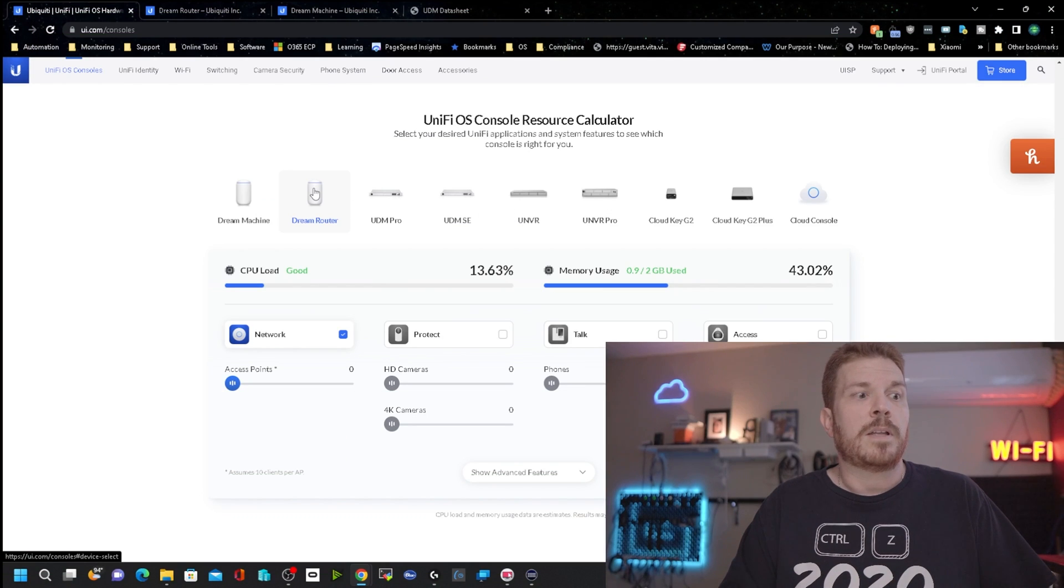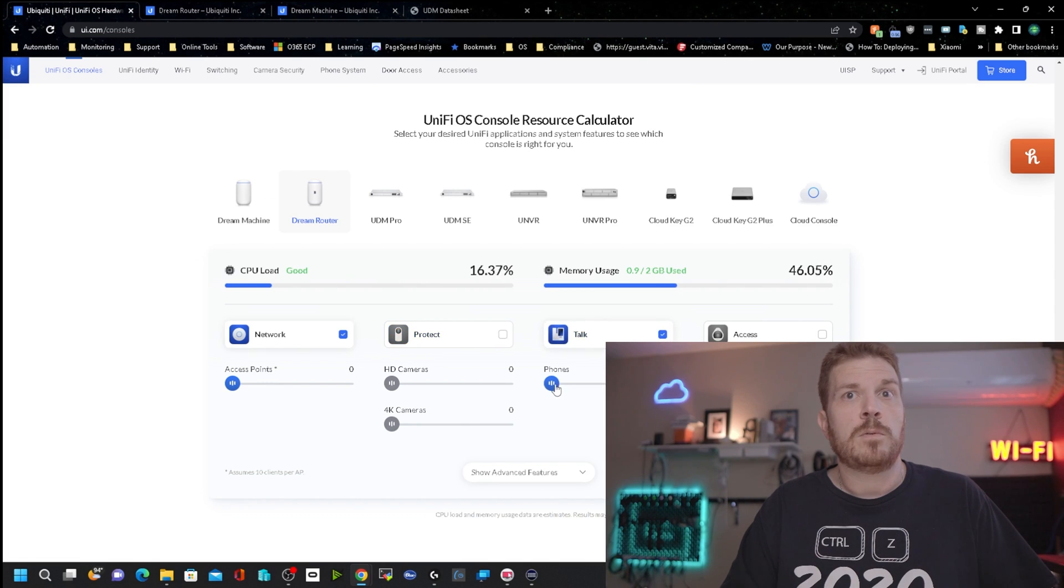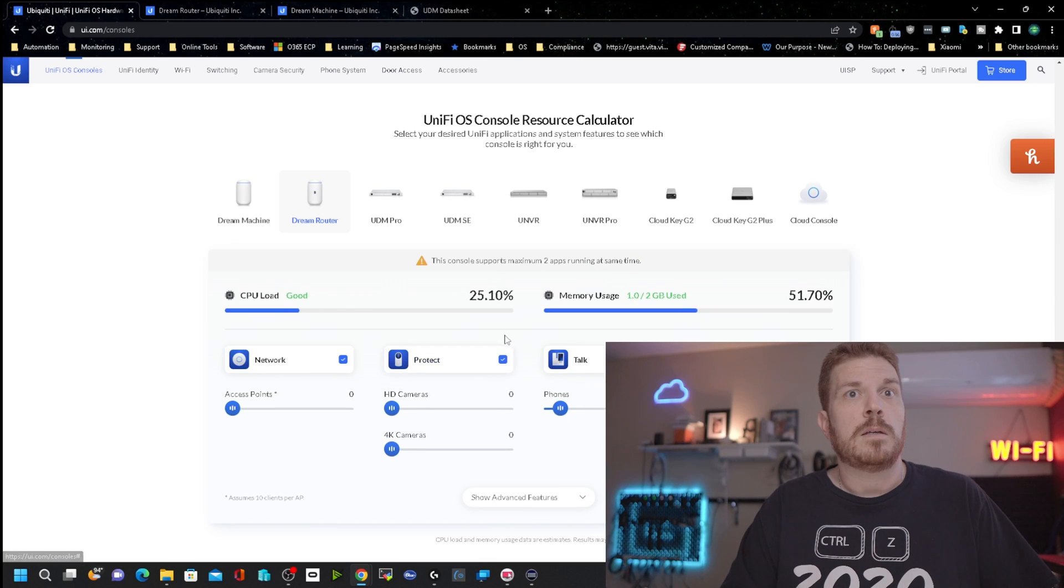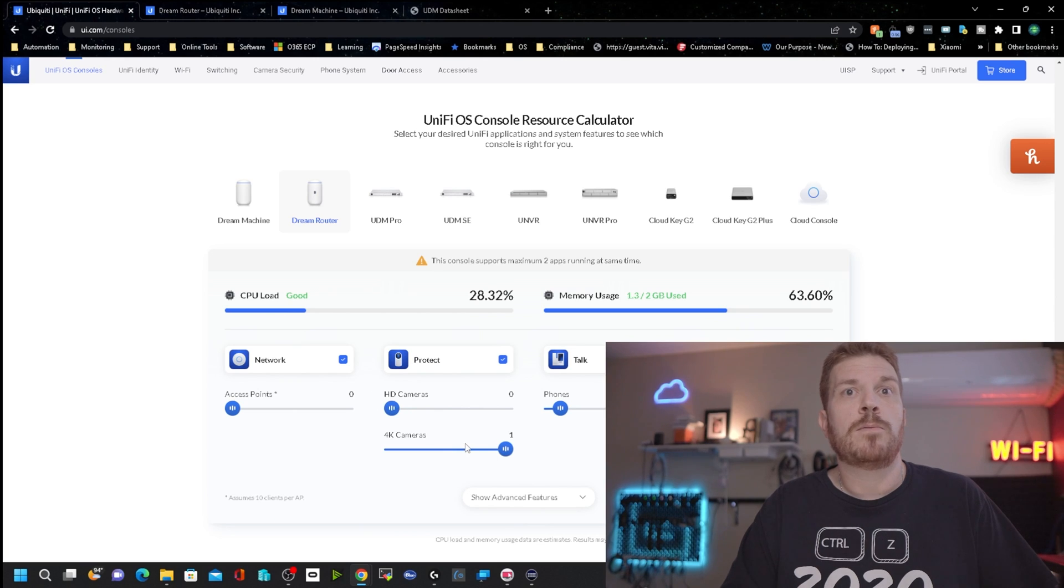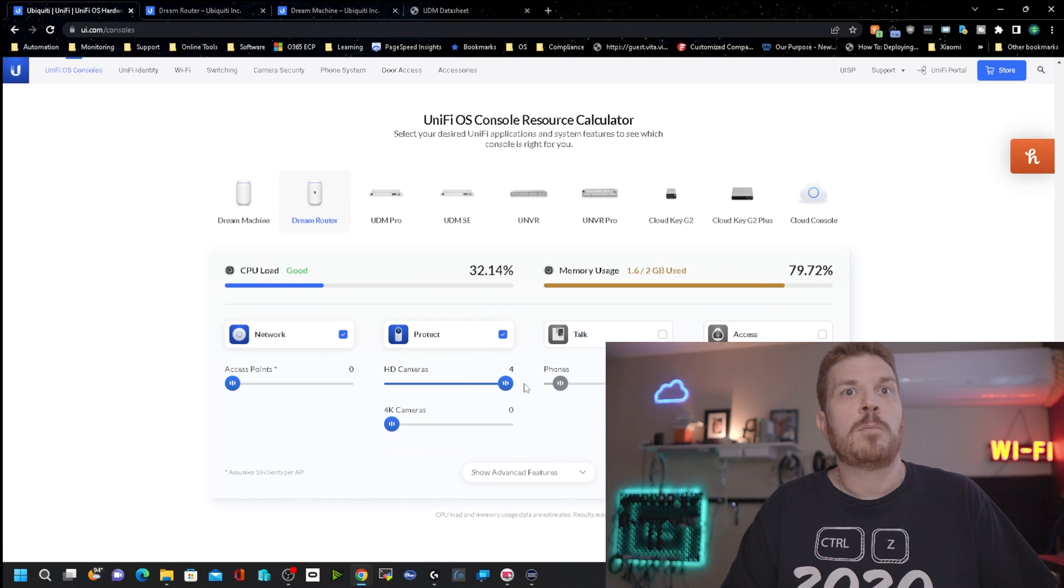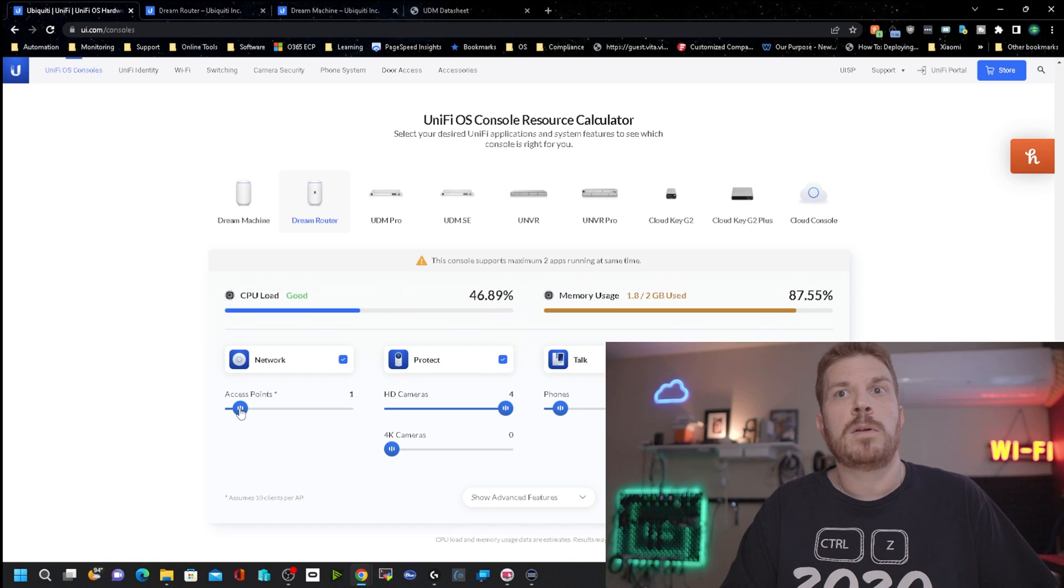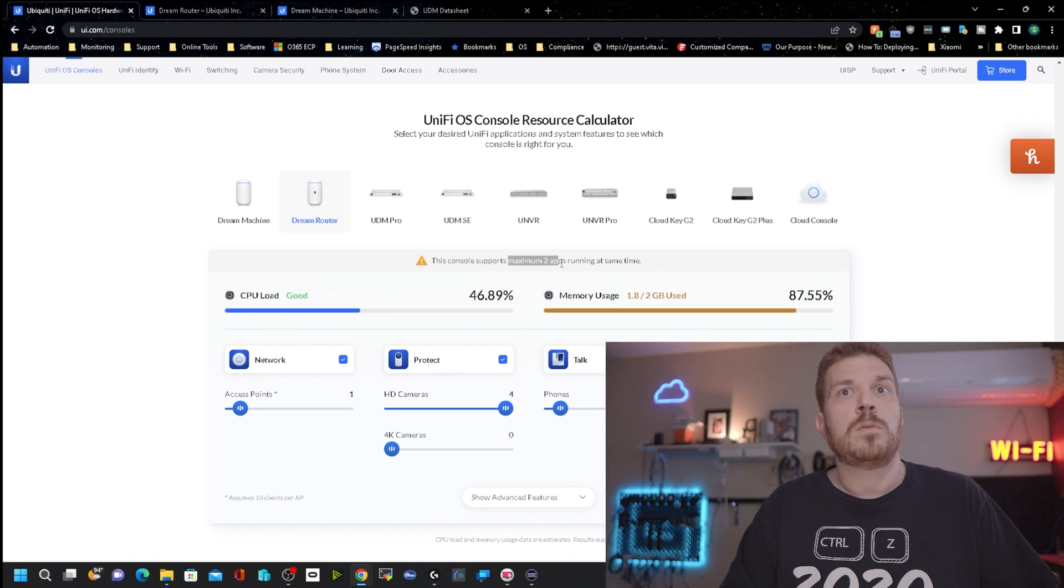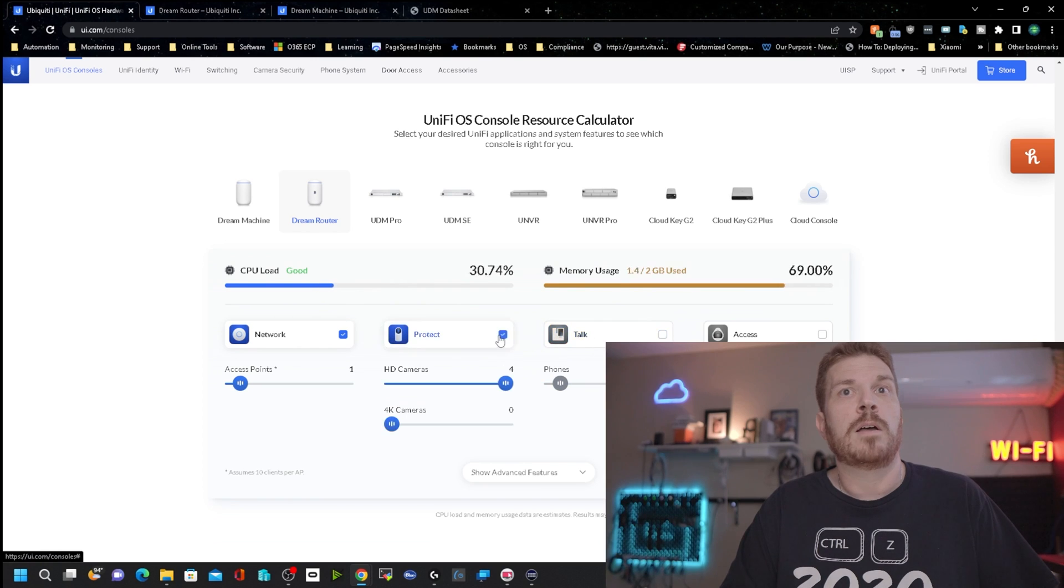So to show you what I'm talking about, let's take a look at this here. I have the Dream Router selected here, and let's say we wanted to run a phone or two on it. Let's say two phones and one HD camera. And oh, looks like you can't do more than a single 4K camera on the Dream Router here. So if we uncheck the talk, one 4K camera or four HD cameras. And let's say that we added an extra access point. And the console only supports a maximum of two apps running at the same time. So I would have to give up either Protect or Talk.